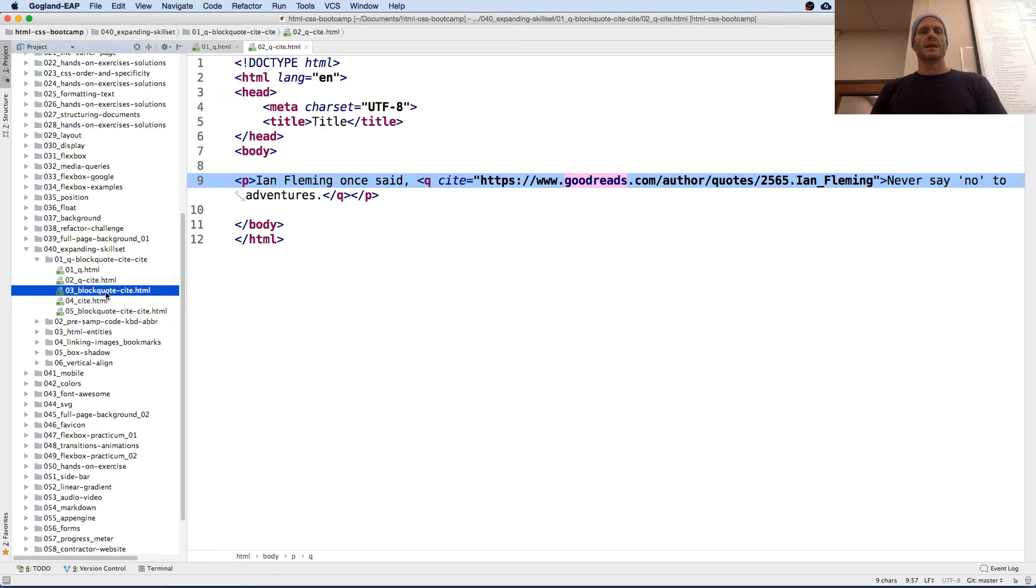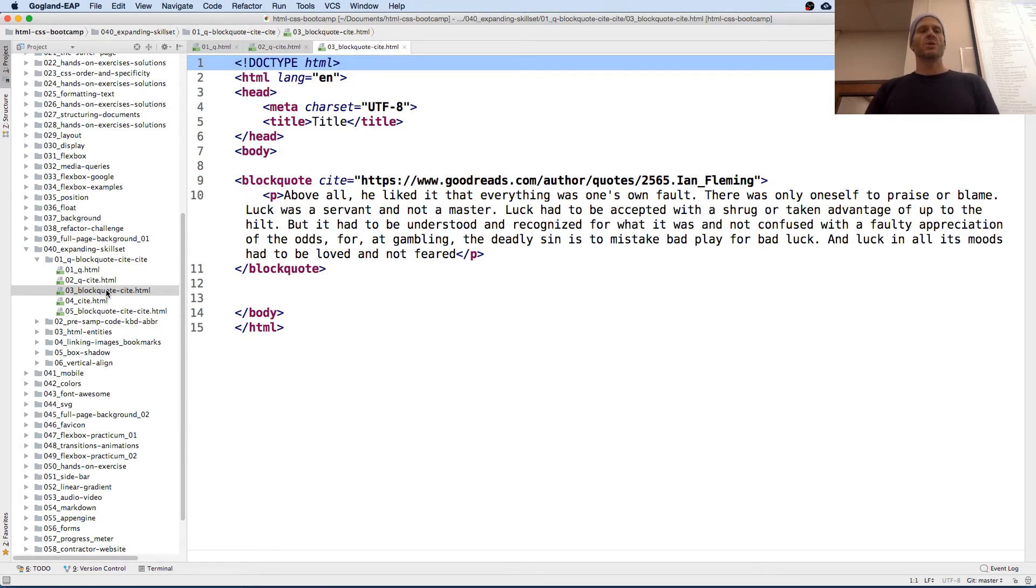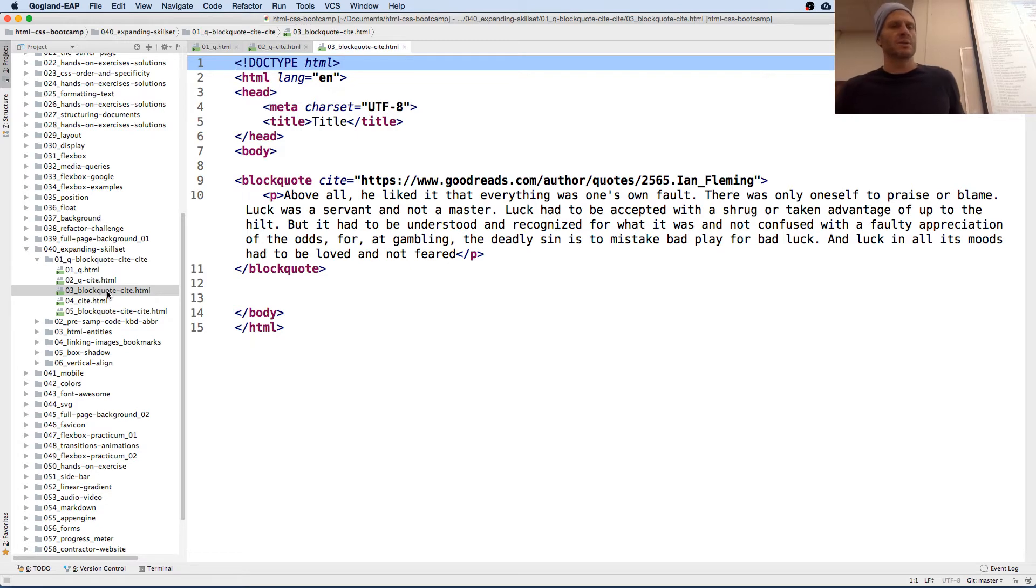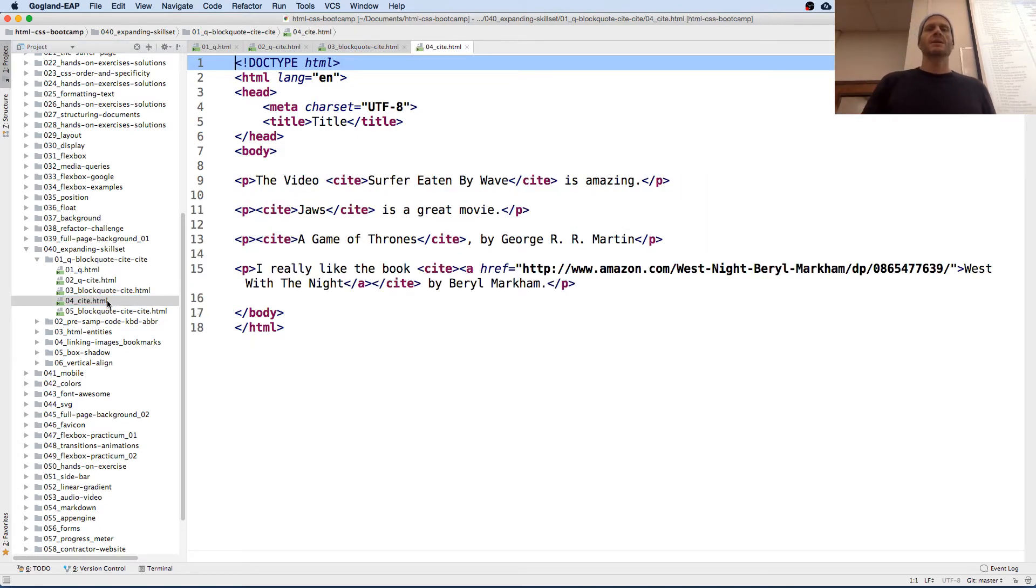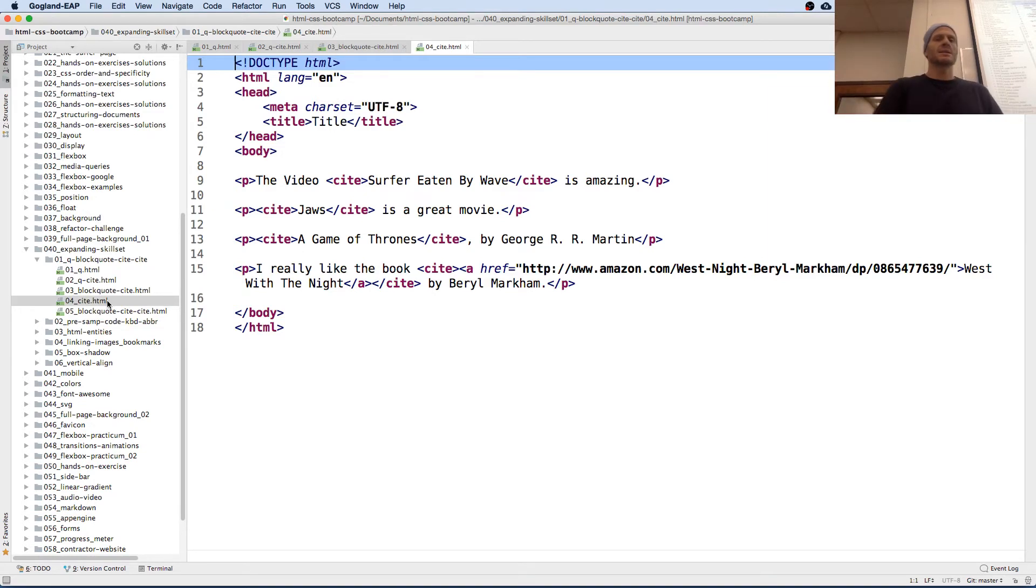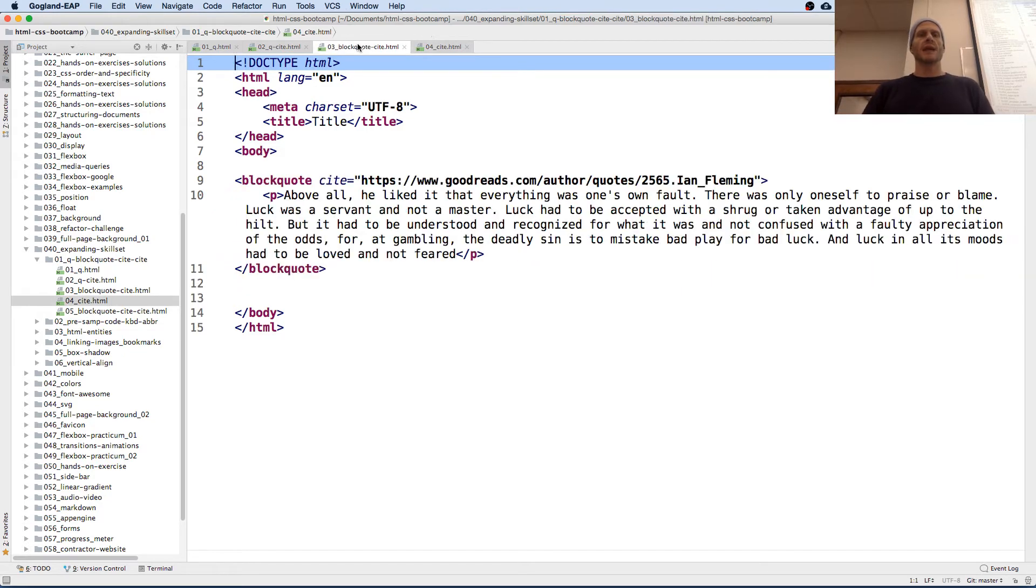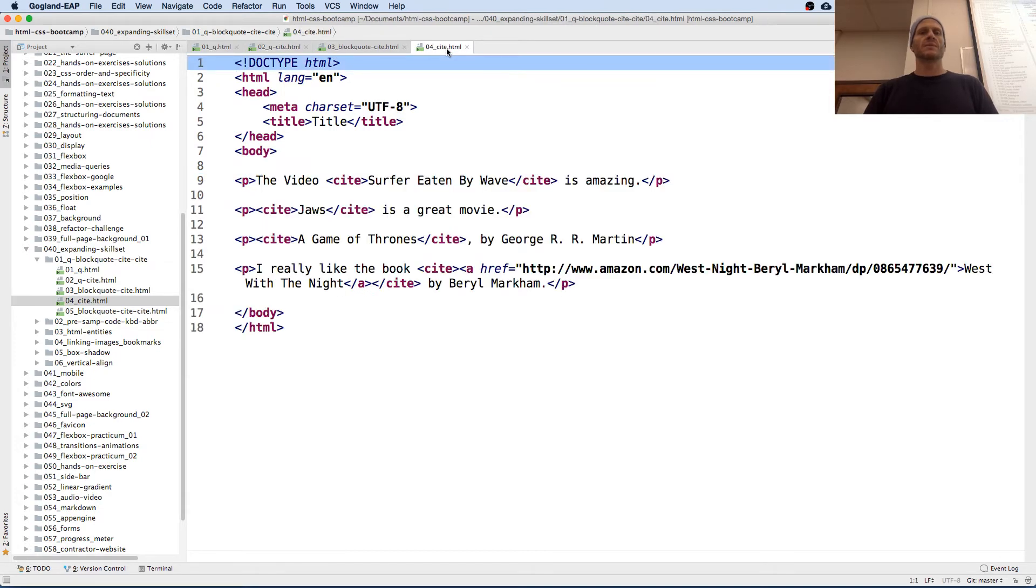And then a blockquote's for a longer quote. So there's blockquote around a paragraph with a cite. So both Q and blockquote can have a cite attribute. And then there is a cite element. So there's a cite attribute and a cite element. You see that? This is the cite element. Here is the cite attribute for a blockquote and the cite attribute for a Q, short quotation.